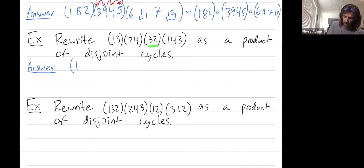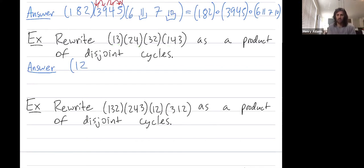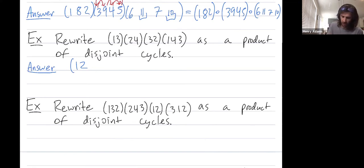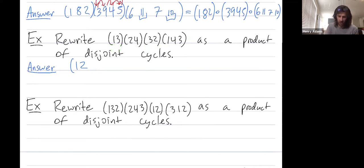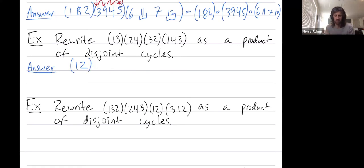The next cycle doesn't move four. The cycle after that sends four back to two, which is not moved. So in total, one gets mapped to two. The next number we write down is where two gets sent. Two doesn't get moved in the first cycle, then gets sent to three, three doesn't get moved, and then three gets sent to one. So two is going to one — I just close the cycle, because that implies two is going back to one.